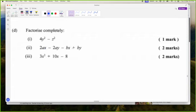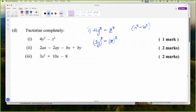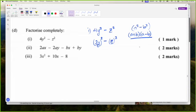4Y squared minus Z squared — this reminds me of A squared minus B squared. I have the minus here. Z will be the B, so B is Z squared. And A will be 2Y because 2Y squared: the square of 2 gives me 4 and the square of Y gives Y squared. So A is 2Y and B is Z. To factorize it, you just need A plus B and A minus B — it's just something you have to know.